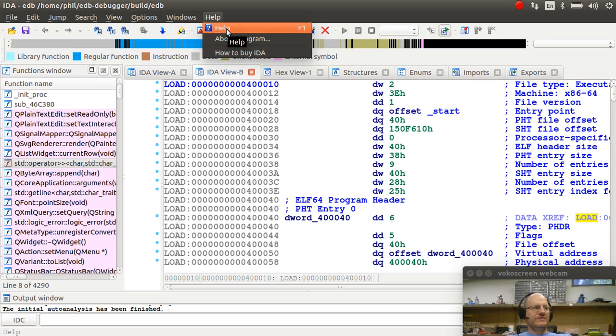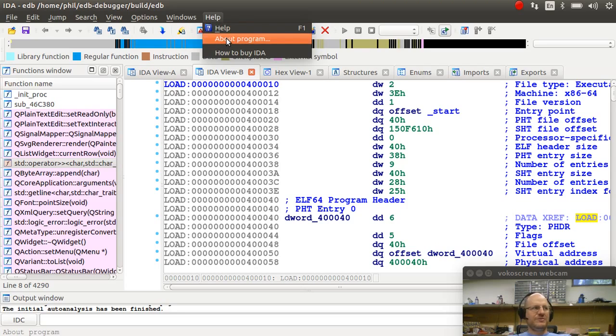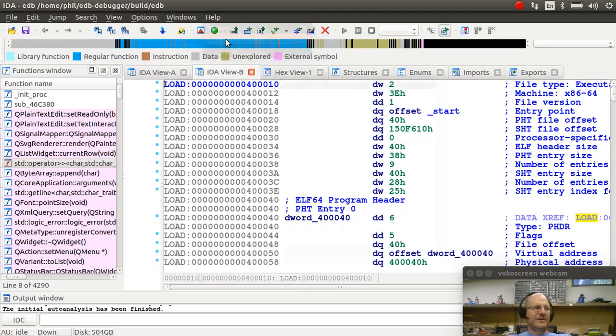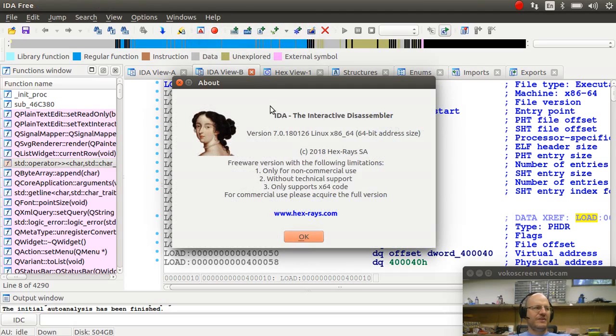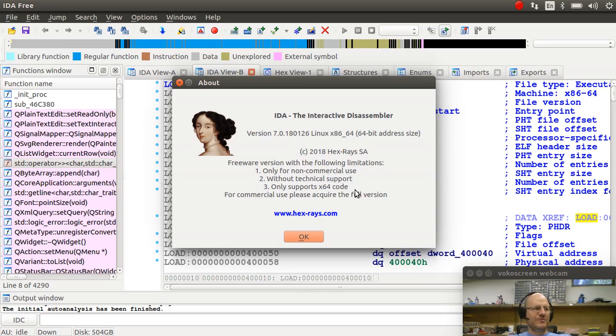So if I go to help, it will display some help on the tool. I can also get information about it. I'll notice it says it's freeware, non-commercial use, no technical support, only support 64-bit code.